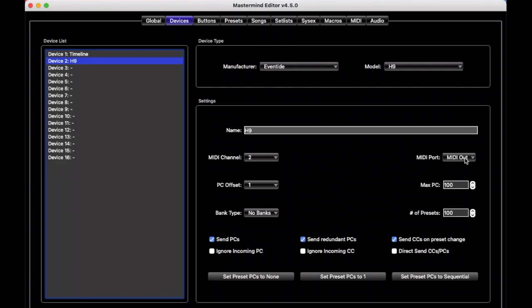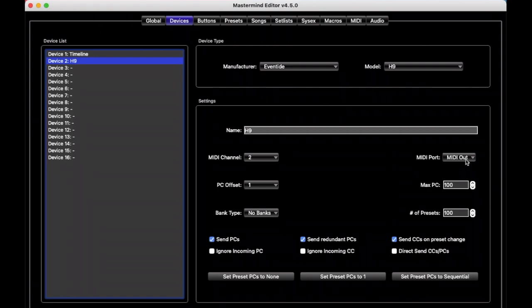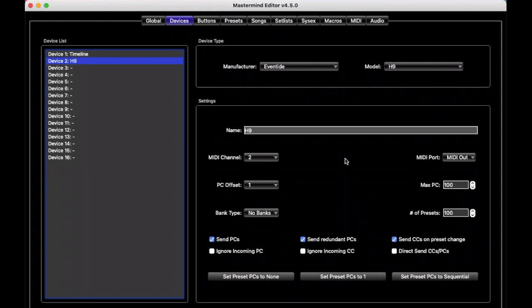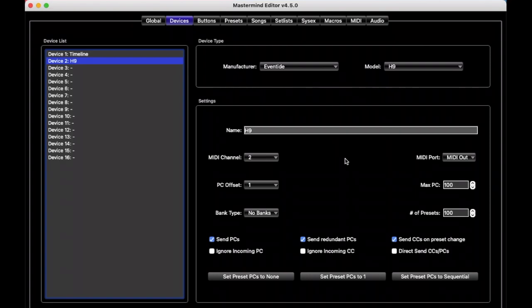One other important thing is the MIDI port selection, but 99% of the time you're going to want to leave this set to MIDI out. And so we would connect the MIDI output of the mastermind to the MIDI input of the timeline, the MIDI output of the timeline into the H9's MIDI input, and that's how you chain MIDI devices from one to the next.